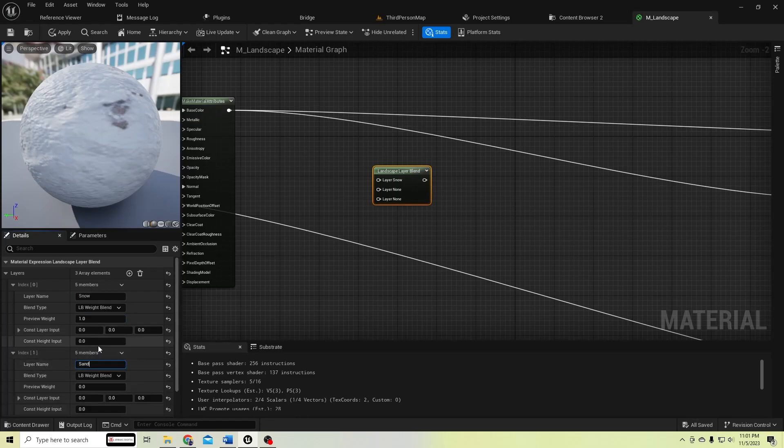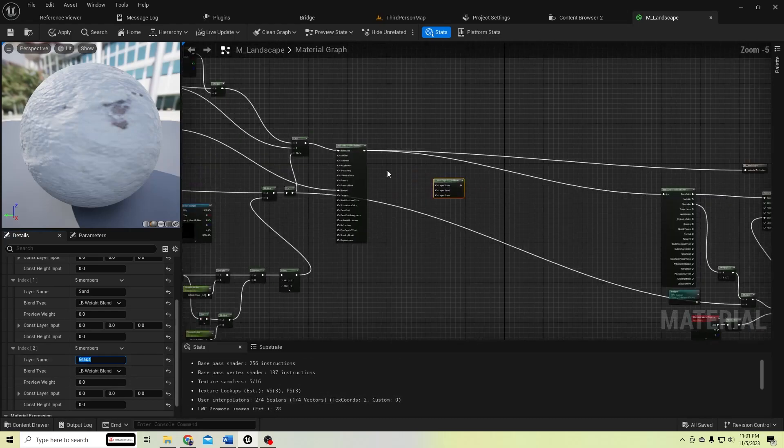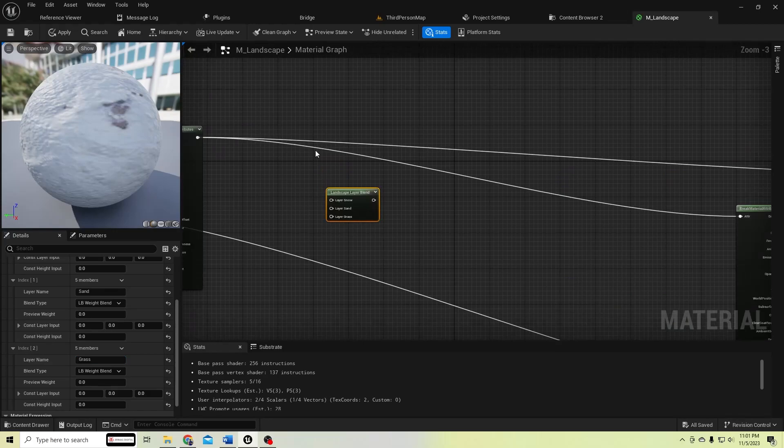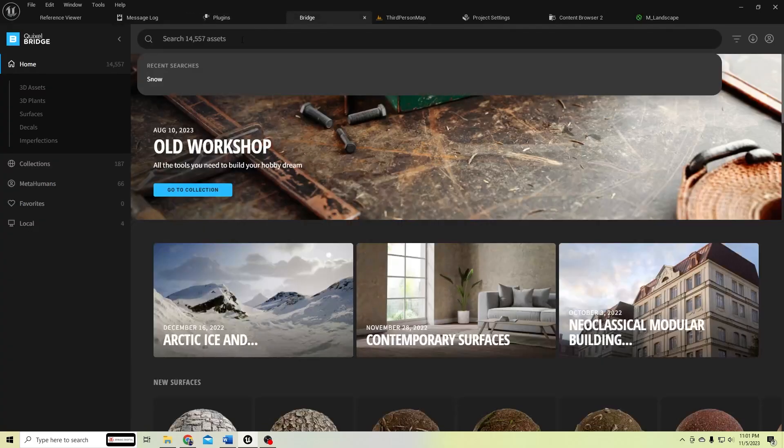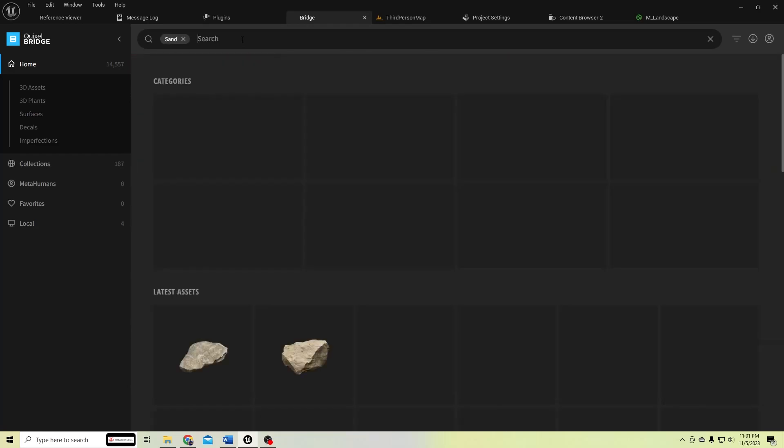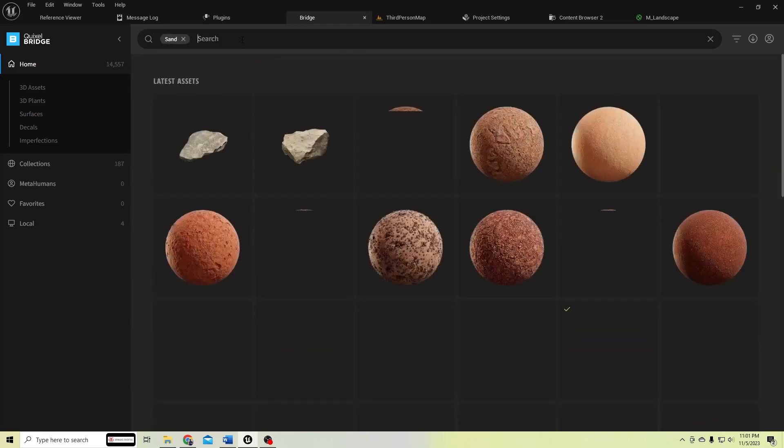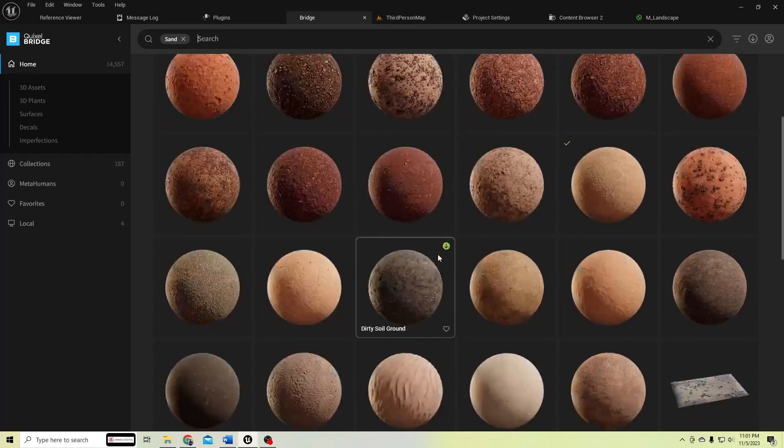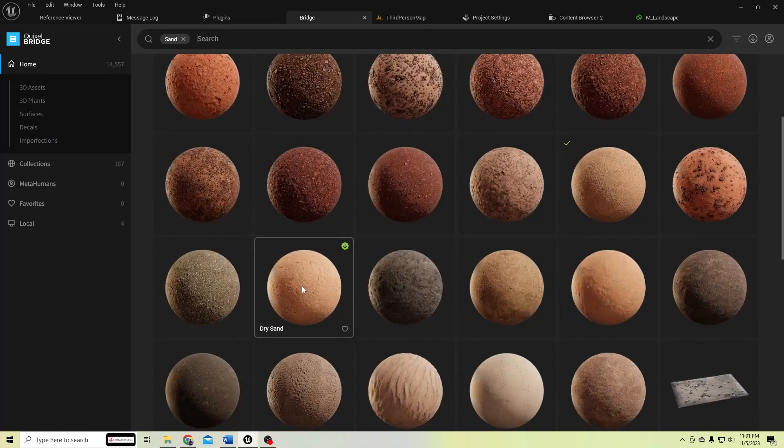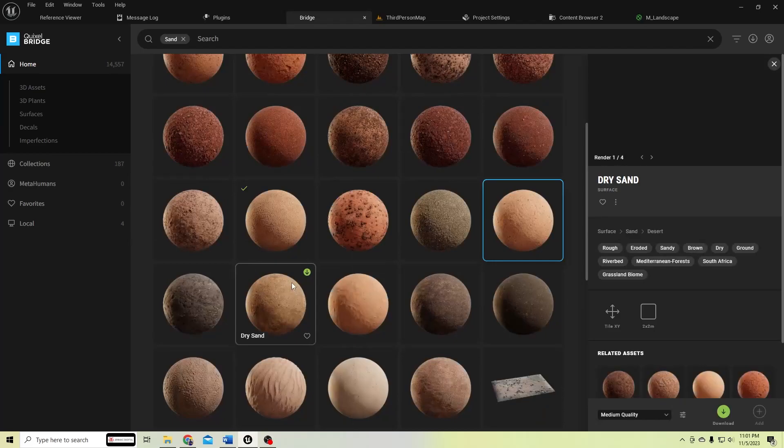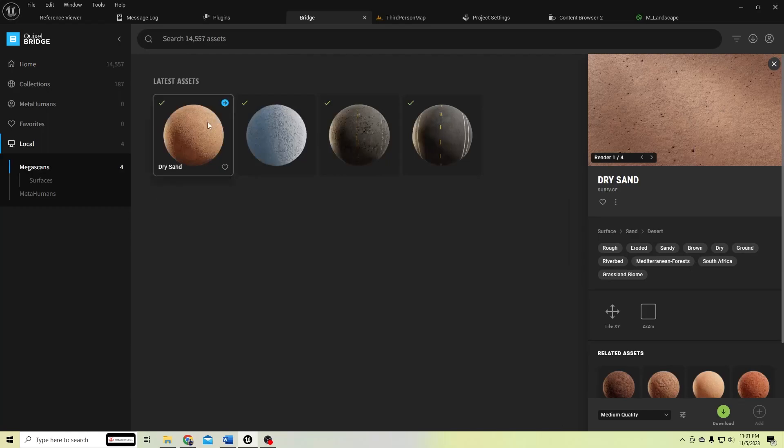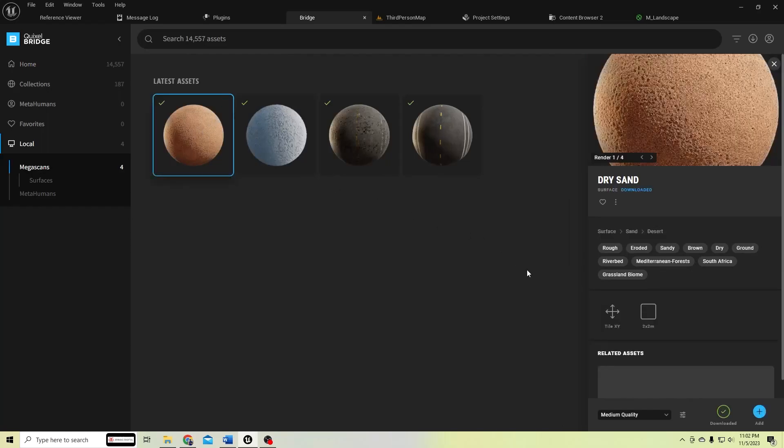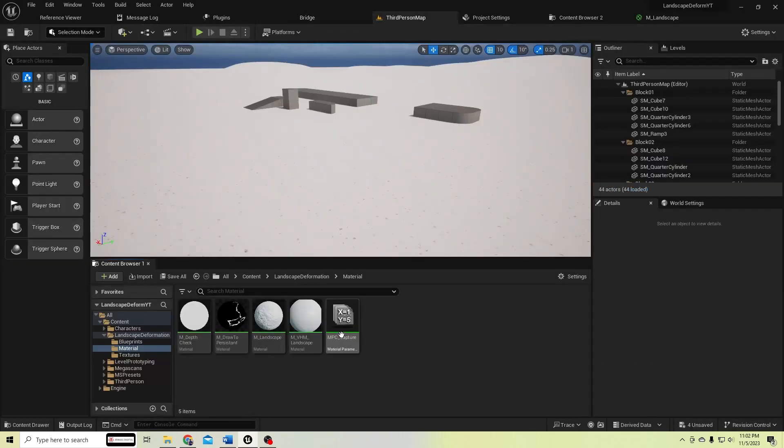And grass. So to do that we need some materials, so I'll get some from Quixel. Let's search for sand material. I have a downloaded material, let's add it to our project.